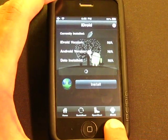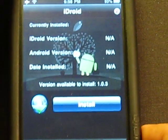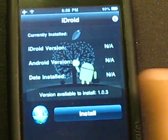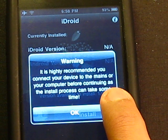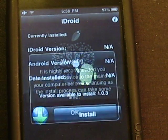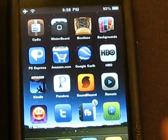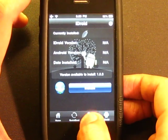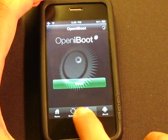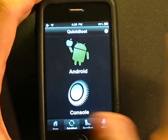After installing Open iBoot, go over to the iDroid tab at the bottom of the screen and install iDroid from there. Once you've installed Open iDroid, go over to the Quick Boot tab.